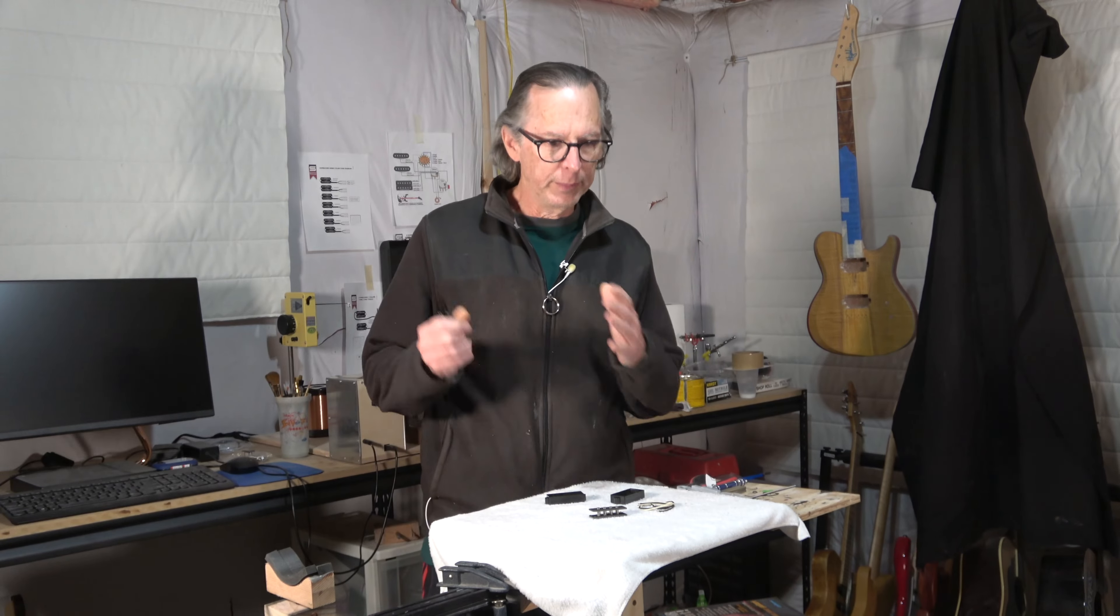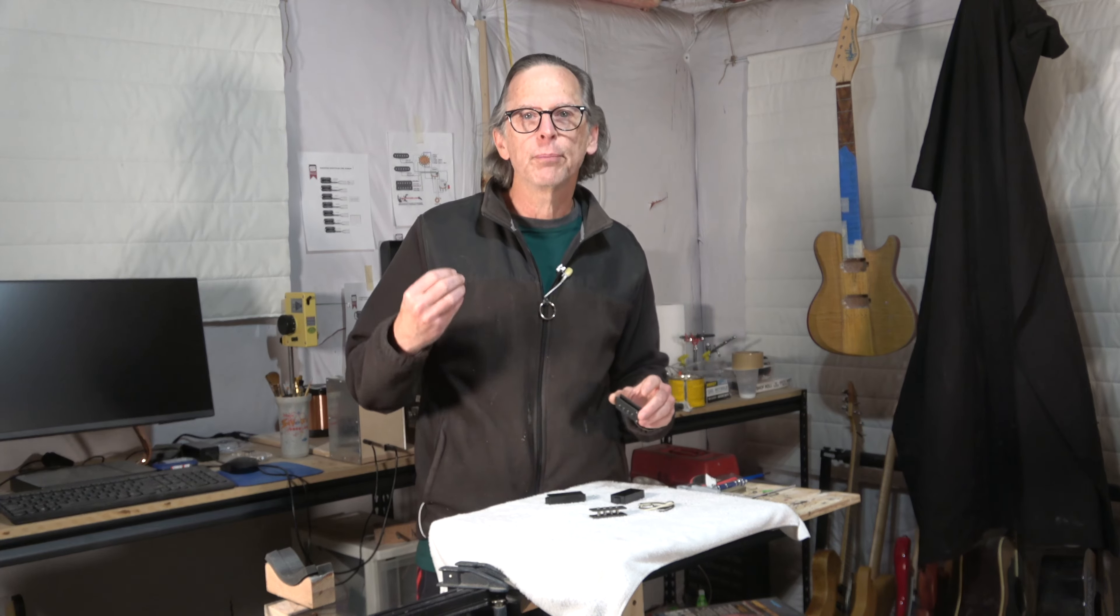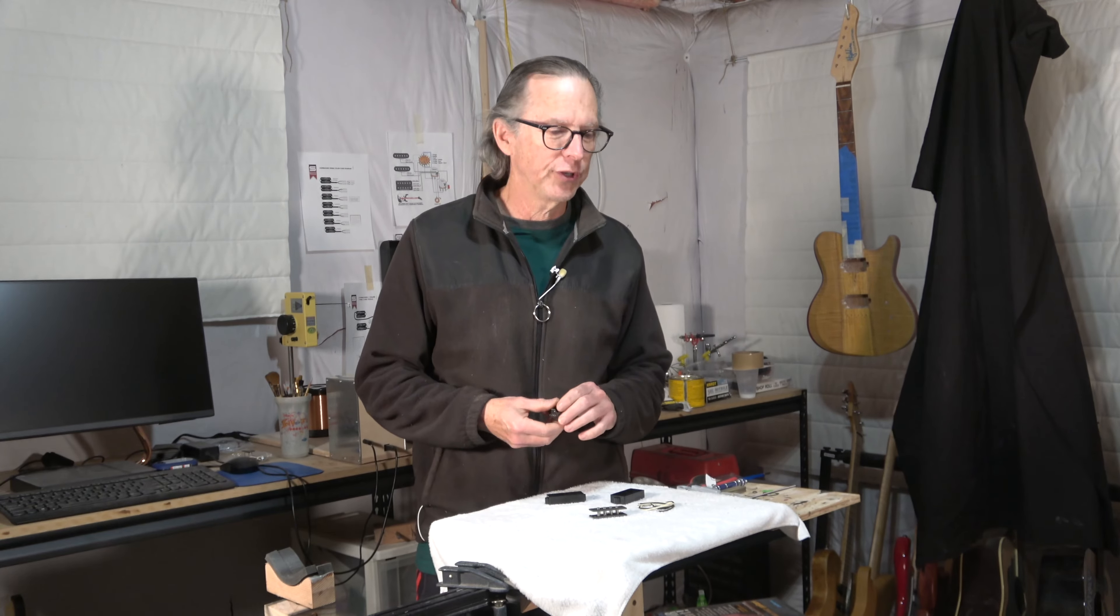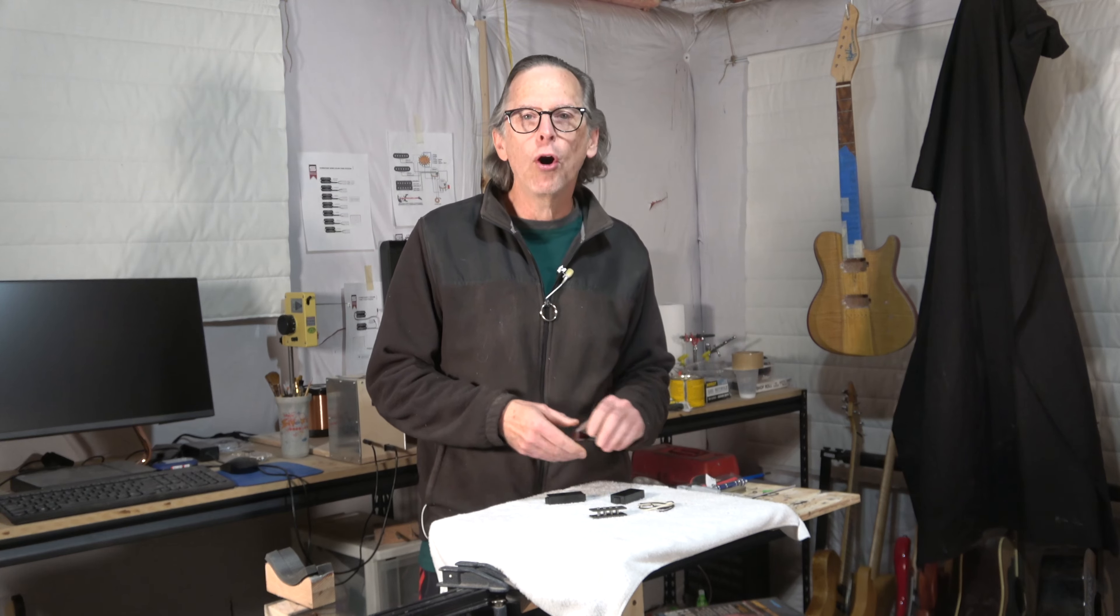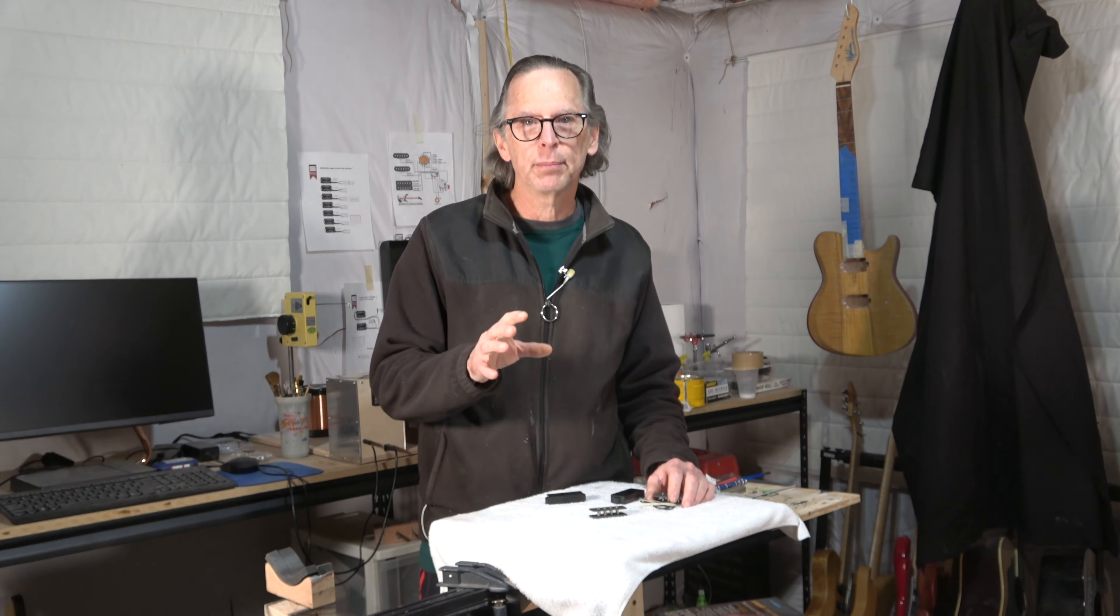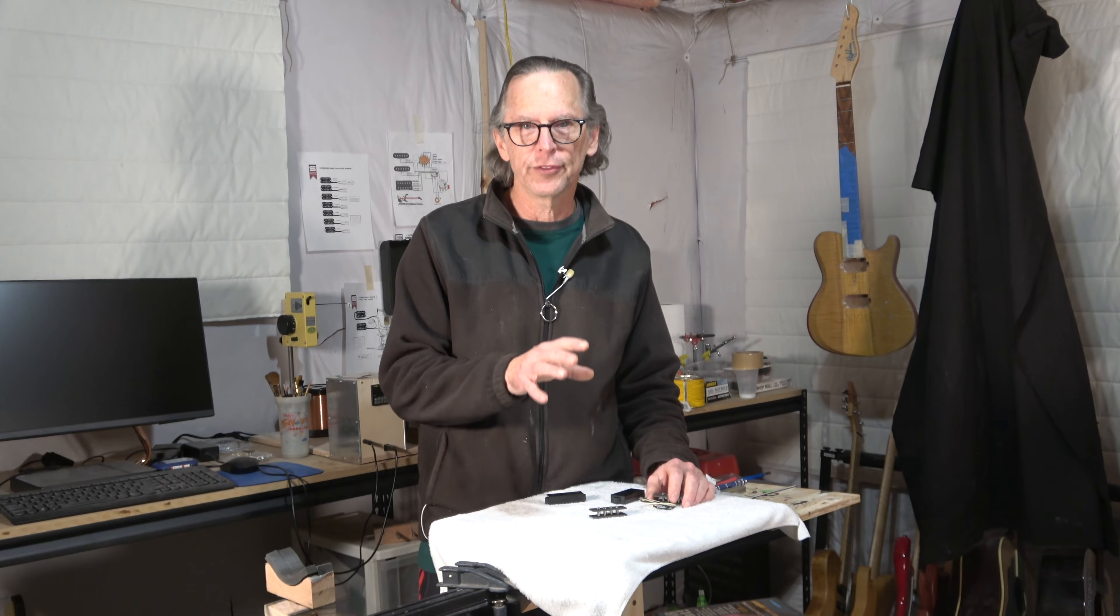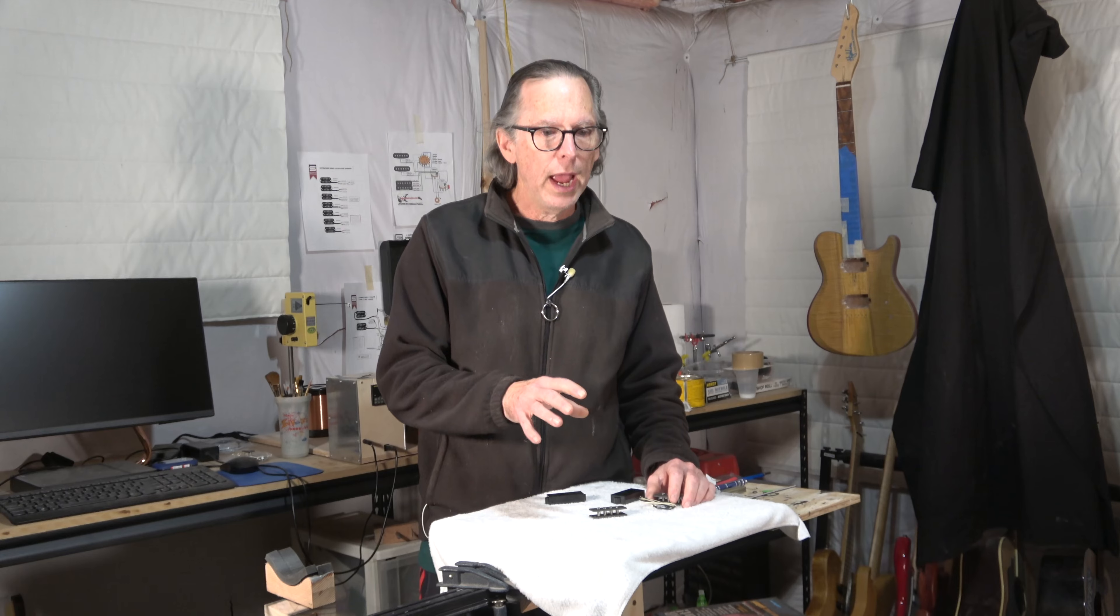Today's episode is going to be part four of my four-string precision bass inspired guitar project. In part three, I described all the different parts and components that I planned to install on the guitar. However, there was one very important part that had not yet arrived.